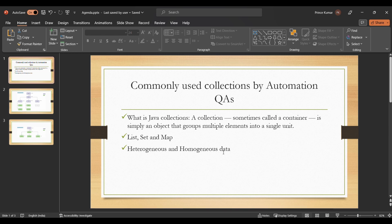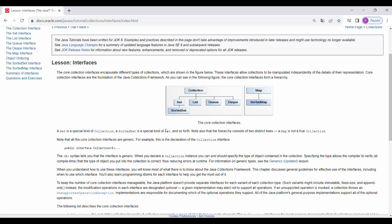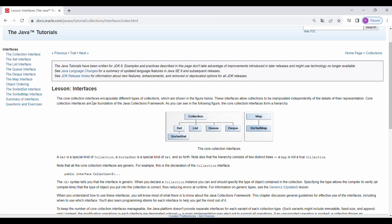Collections can store heterogeneous data and homogeneous data. Heterogeneous data means different types of data within one collection — for example, storing a name (String) as well as an age (Integer) within one collection. Similarly, homogeneous means only one type, like all Strings or all Integers. We are going to mostly use the homogeneous type.